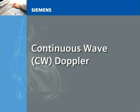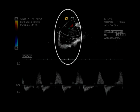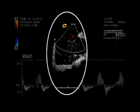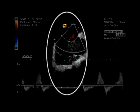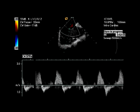Continuous Wave (CW) Doppler. This example of CW Doppler allows for the calculation of peak velocity. CW Doppler does not have the aliasing limitation of PW Doppler and can be used to characterize very high velocity blood flow. CW Doppler can determine the maximum or peak velocity through a specific valve or chamber within the heart. However, because it does not utilize a sample gate as in PW Doppler, it is incapable of determining the exact location of very high velocities.